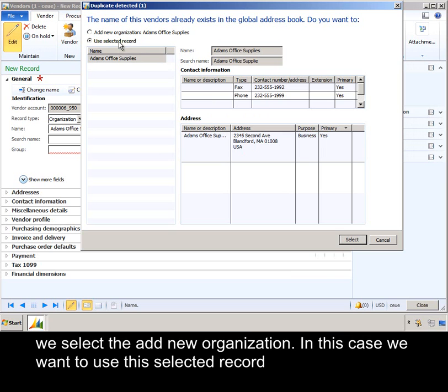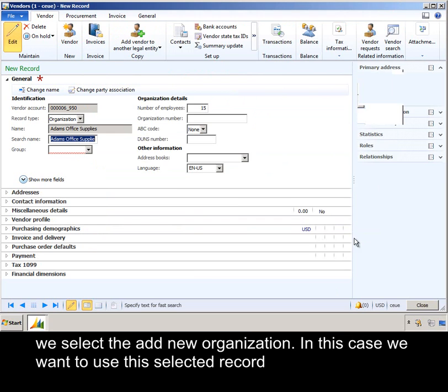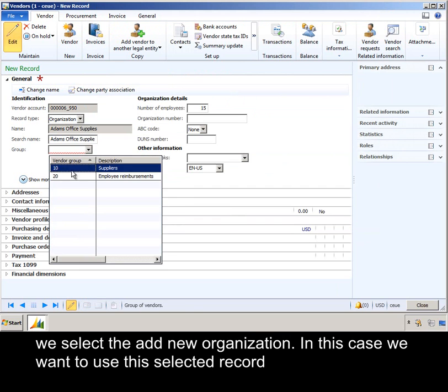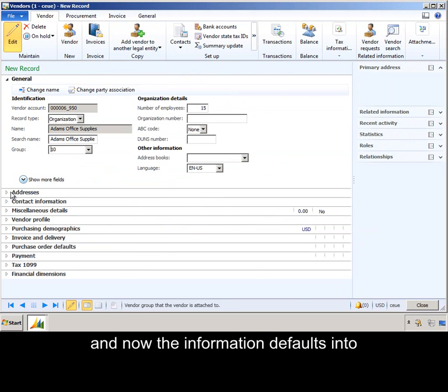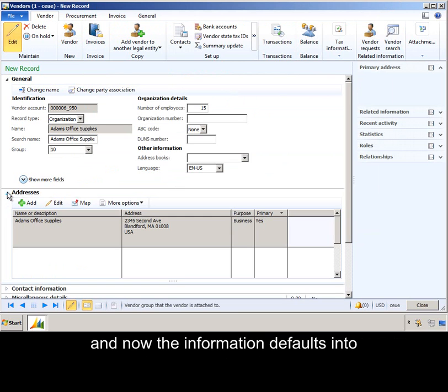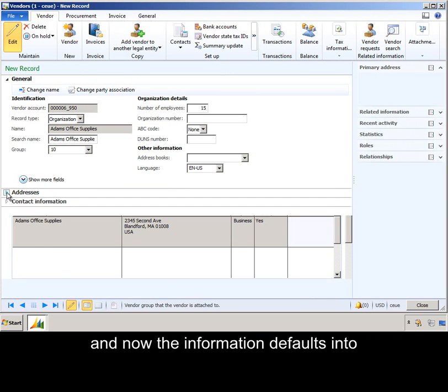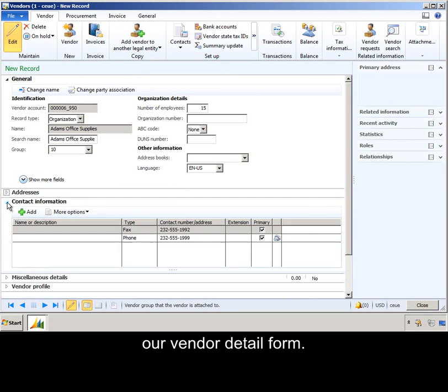In this case, we want to use this selected record, and now the information defaults into our vendor detail form.